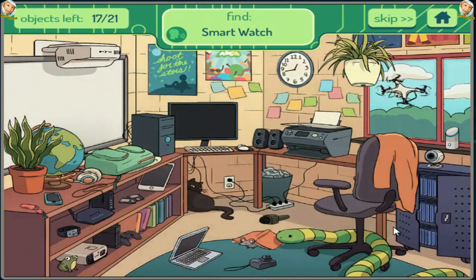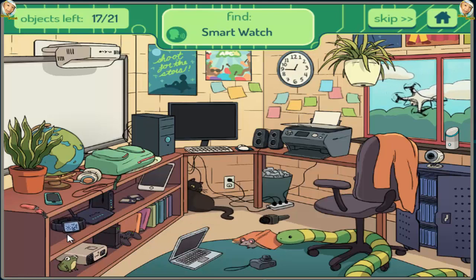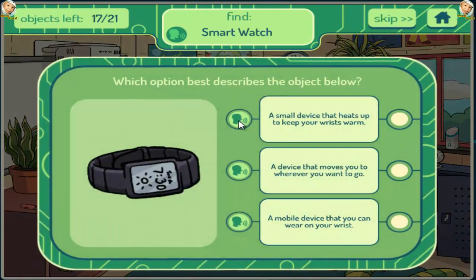Smartwatch. A small device that heats up to keep your wrists warm. A device that moves you to wherever you want to go. A mobile device that you can wear on your wrist.